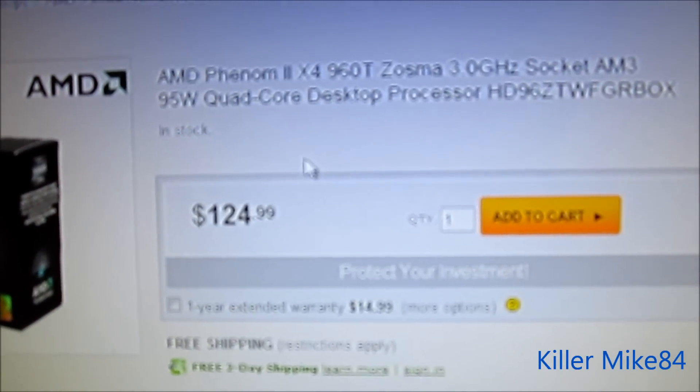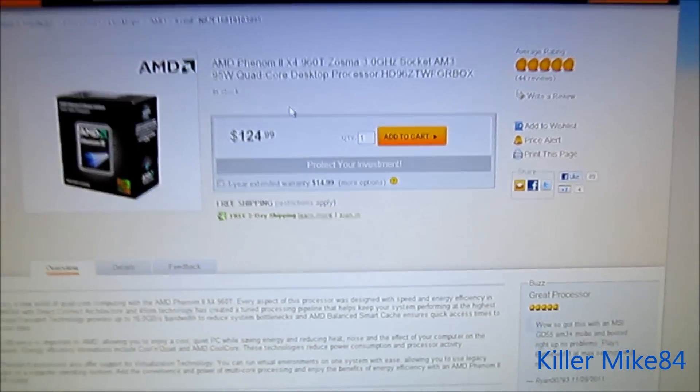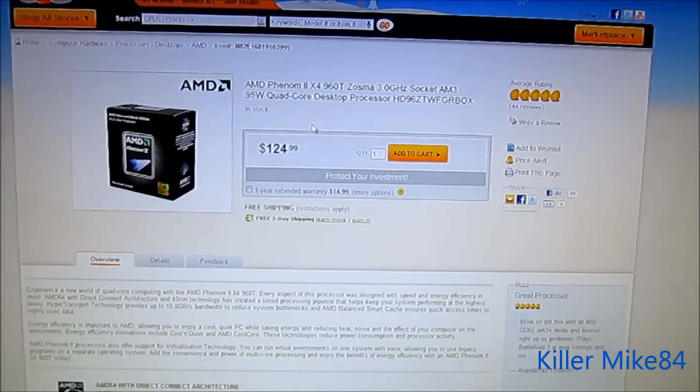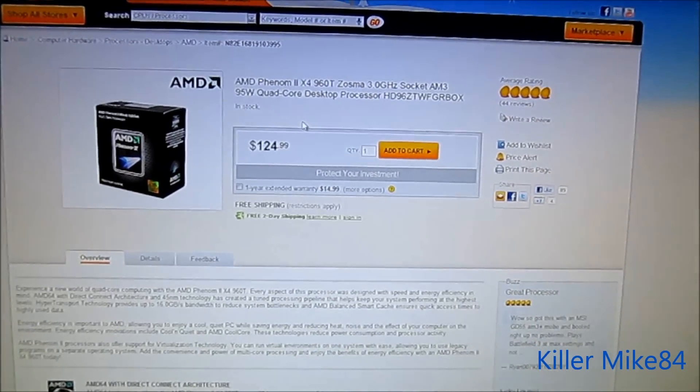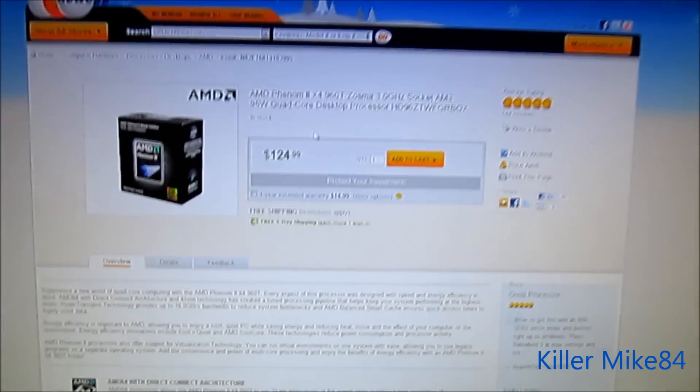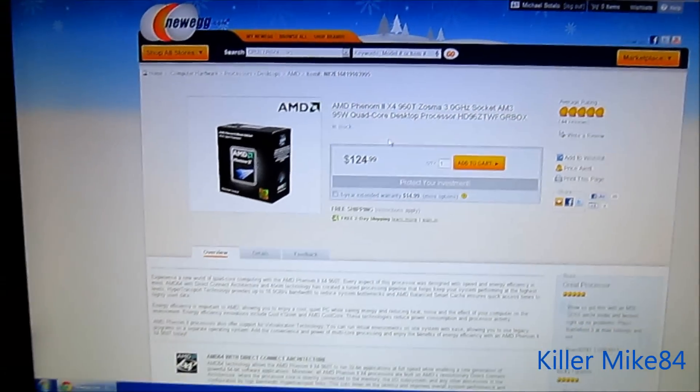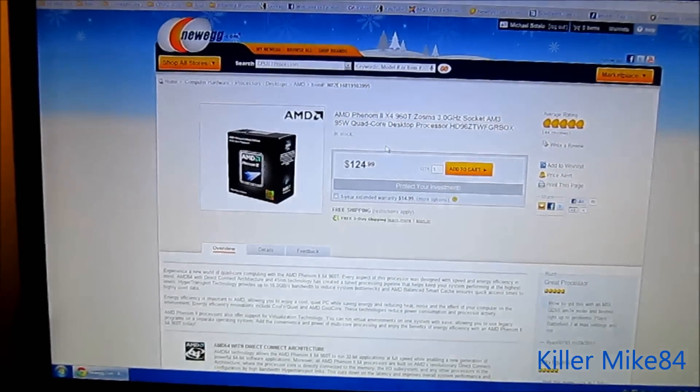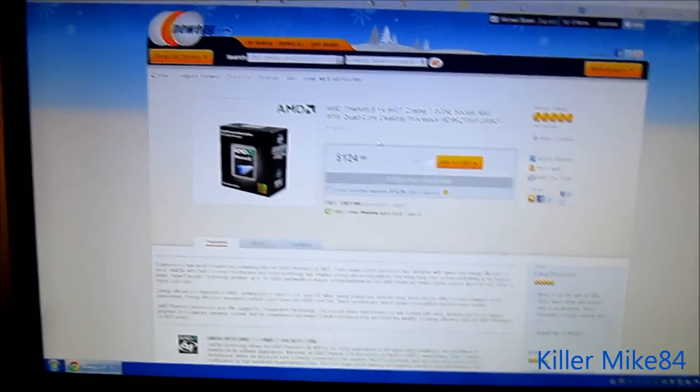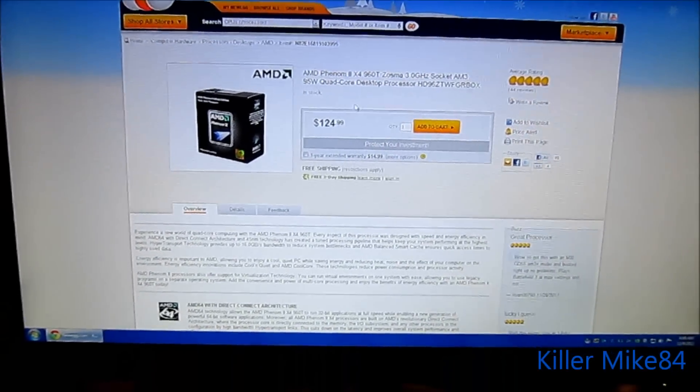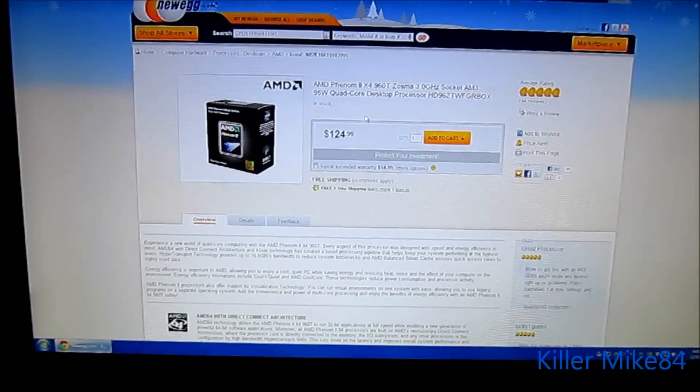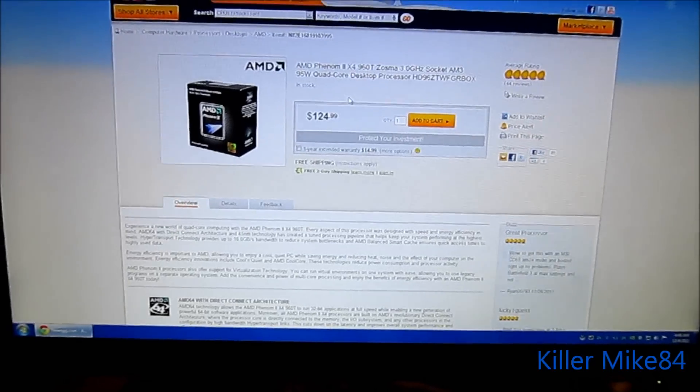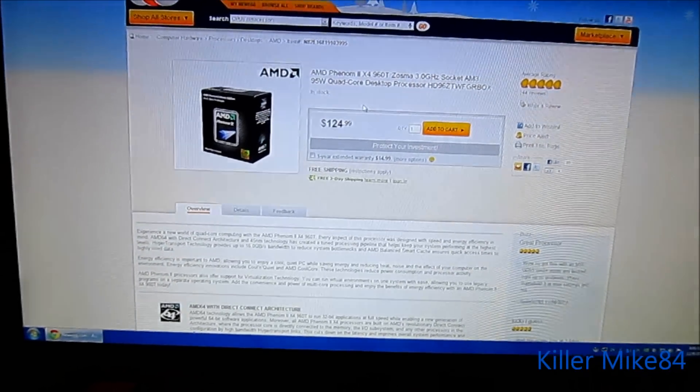This is the Phenom2 X4 960T. It's actually a 95 watt quad core and it's a T version, so I may get lucky and unlock the other cores. I might get a 6 or 5, or just stick with the 4.